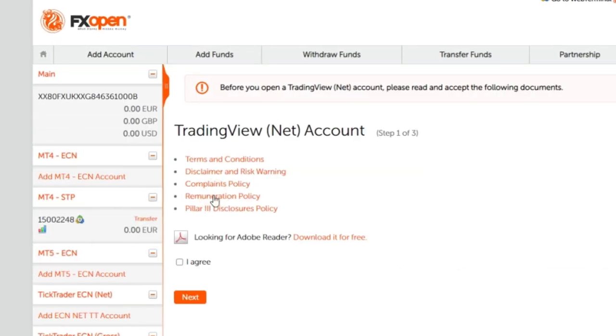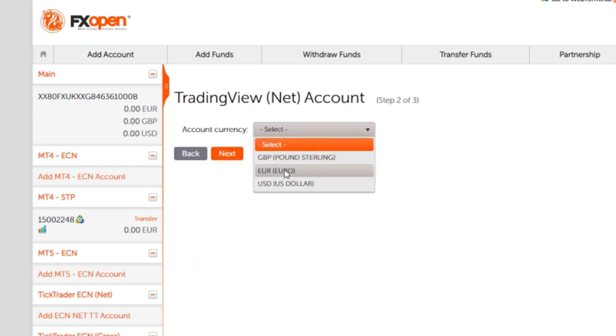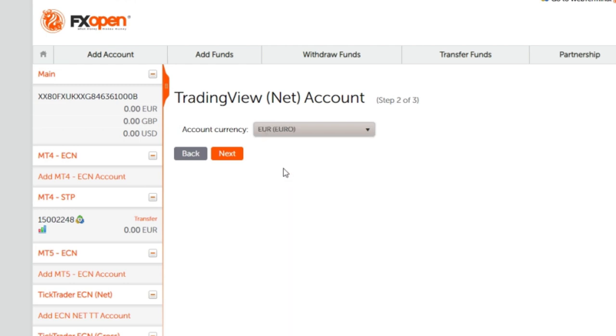Read the documents and complete the checkbox, then click next. Select the currency of your TradingView account and click next.